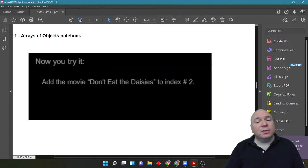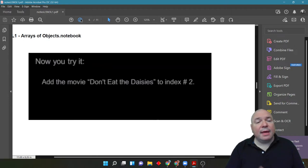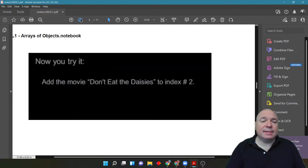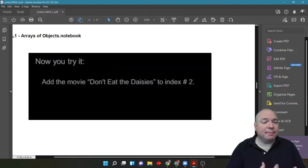So, you give it a try. Add the movie don't eat the daisies to index number 2. Pause the video and give it a shot.